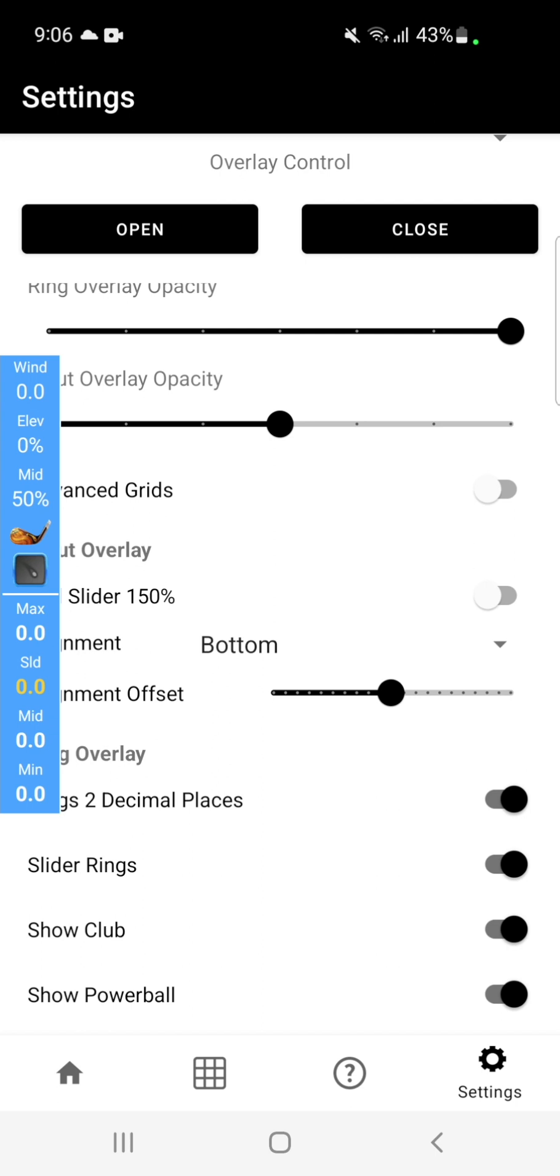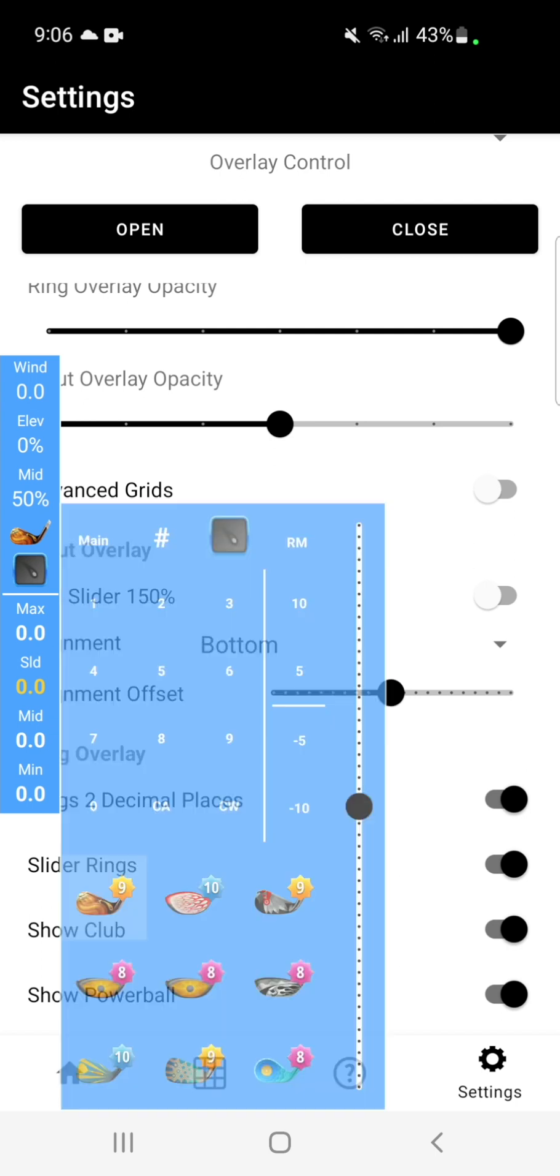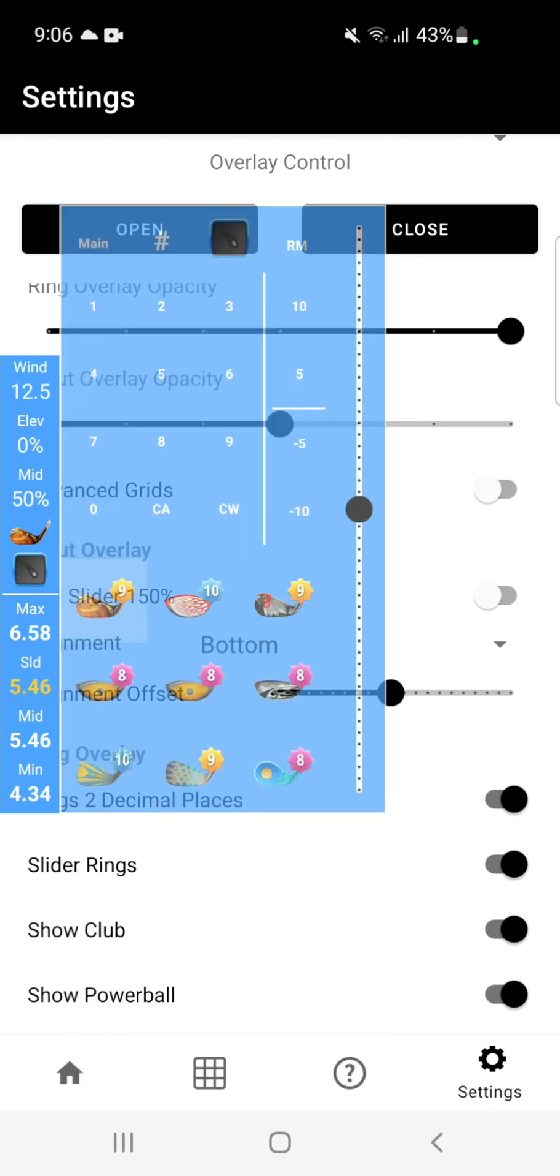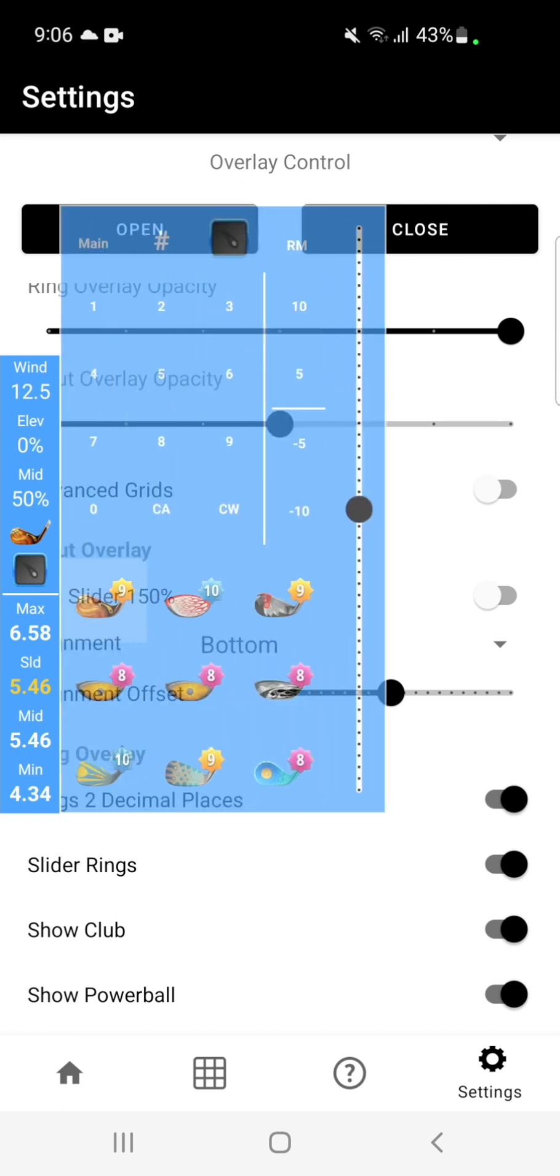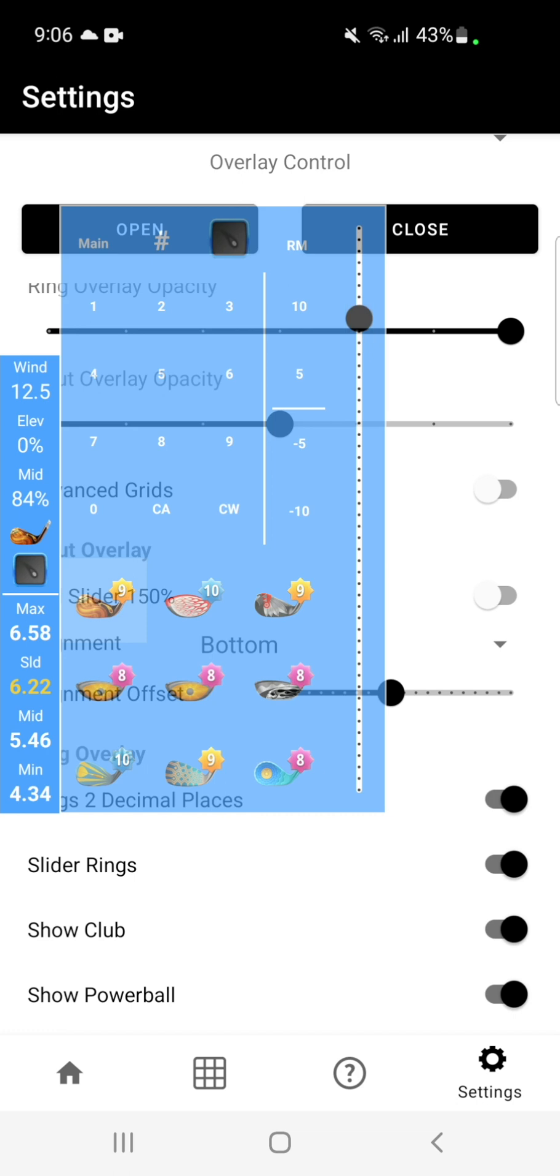These options are pretty self-explanatory. Two decimal places will give you your ring values to two decimal places. And the slider rings will give you the slider rings independent of mid. So for example, if we make the slider adjustment to 84%, it will give you 6.22 rings for the 84% mid. But it will still also show you the 5.46 value for the true mid.